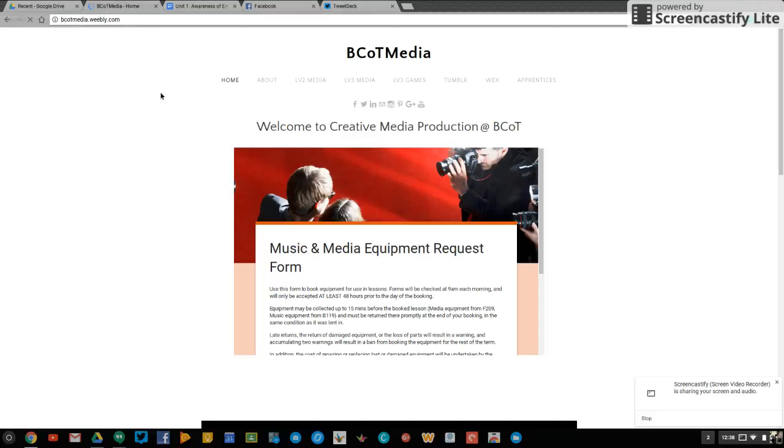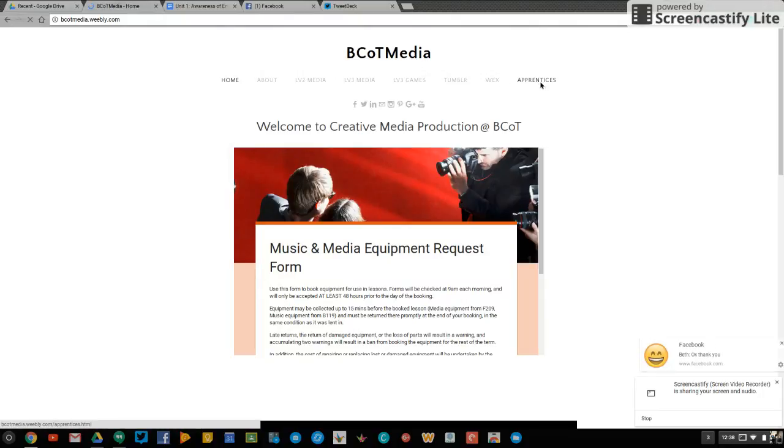Okay, Level 3 Media Apprentices. On our website, which is bcotmedia.weebly.com, you need to click on the Apprentices tab at the top. This will filter through an overview of the course.